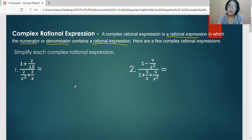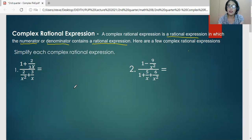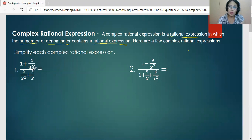In simplifying Complex Rational Algebraic Expression, we have to recall the operations on Rational Algebraic Expressions — that involves addition, subtraction, multiplication, and division. Take note that this horizontal bar denotes division. The last thing we will do is perform the operation, but before that we have to simplify the numerator and the denominator.